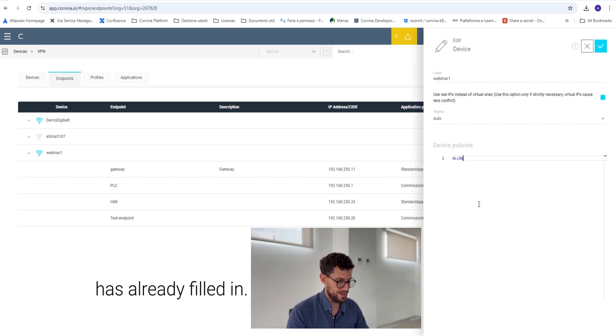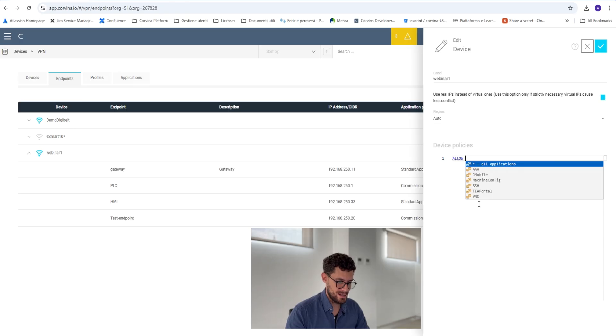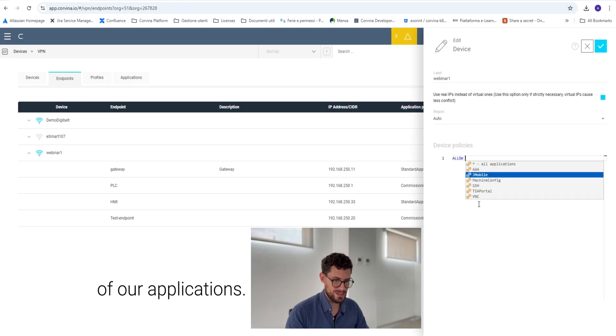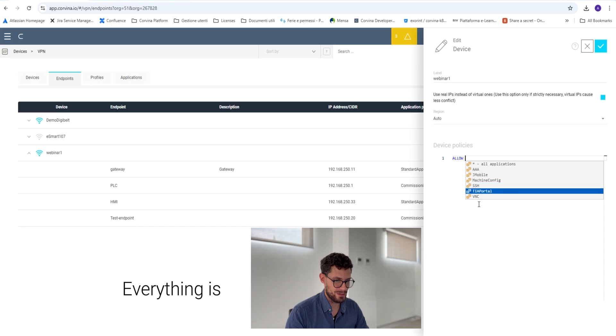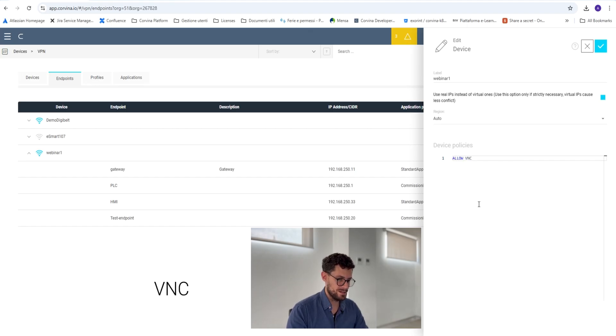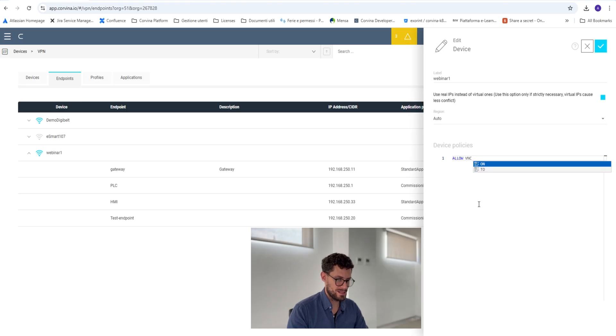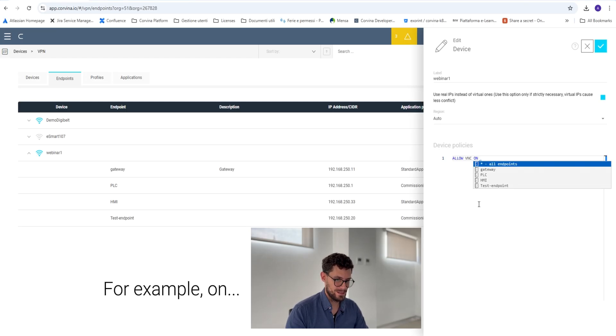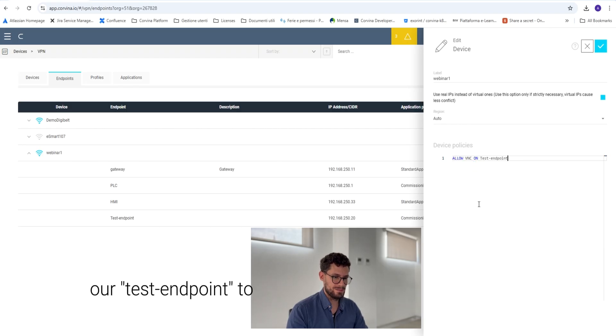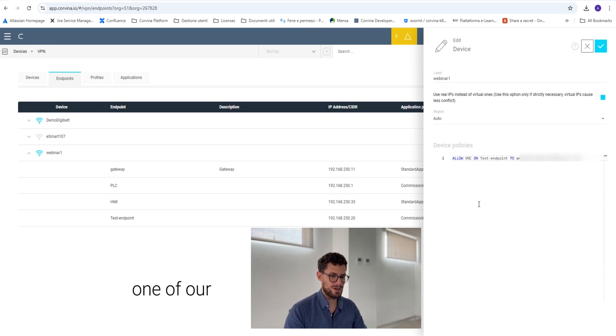For example, we want to allow, and the auto-completion already filled in. Then if you click space, we have the list of our applications. Everything is automatically populated. So we want to allow VNC, again space, on our test endpoint to one of our colleagues.